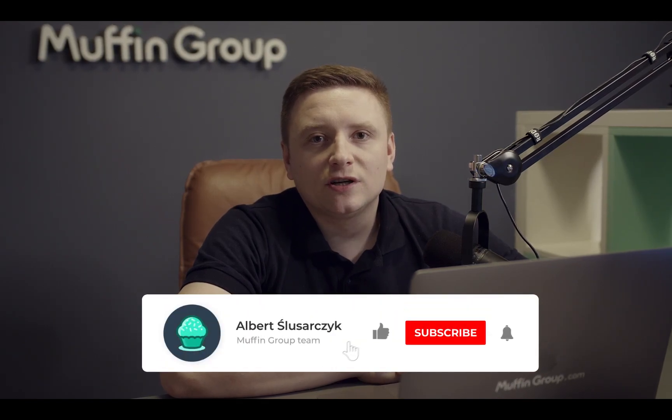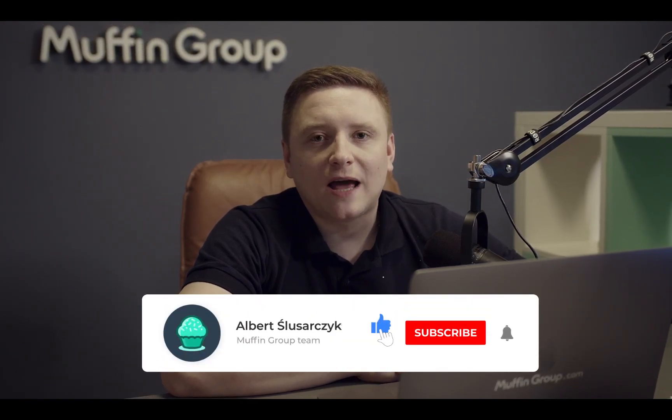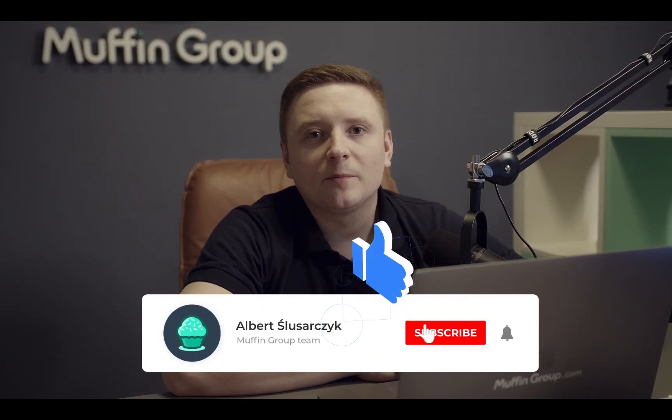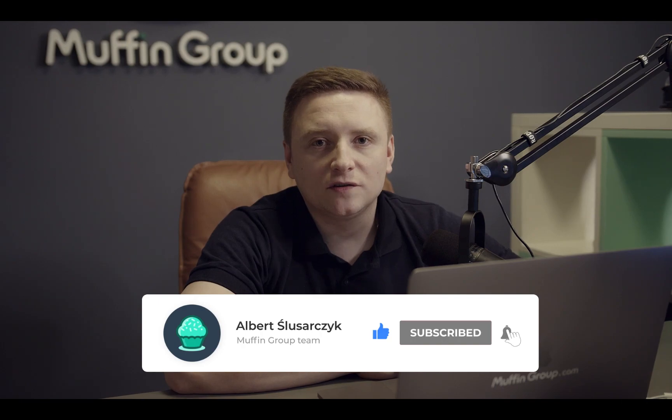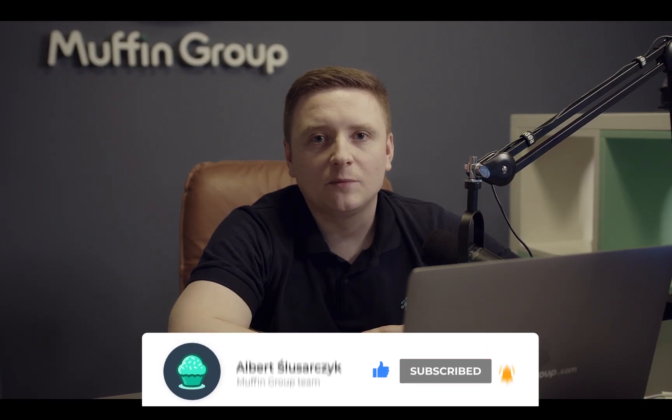Thanks for watching and remember to like, subscribe and click the bell icon to get notified every time we release a new video.